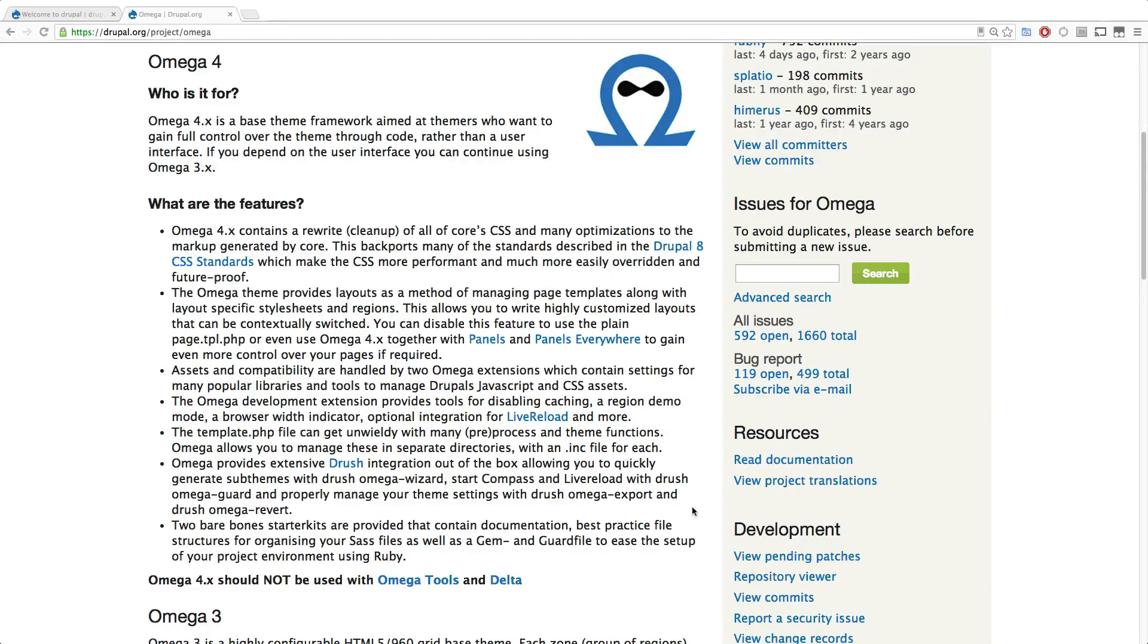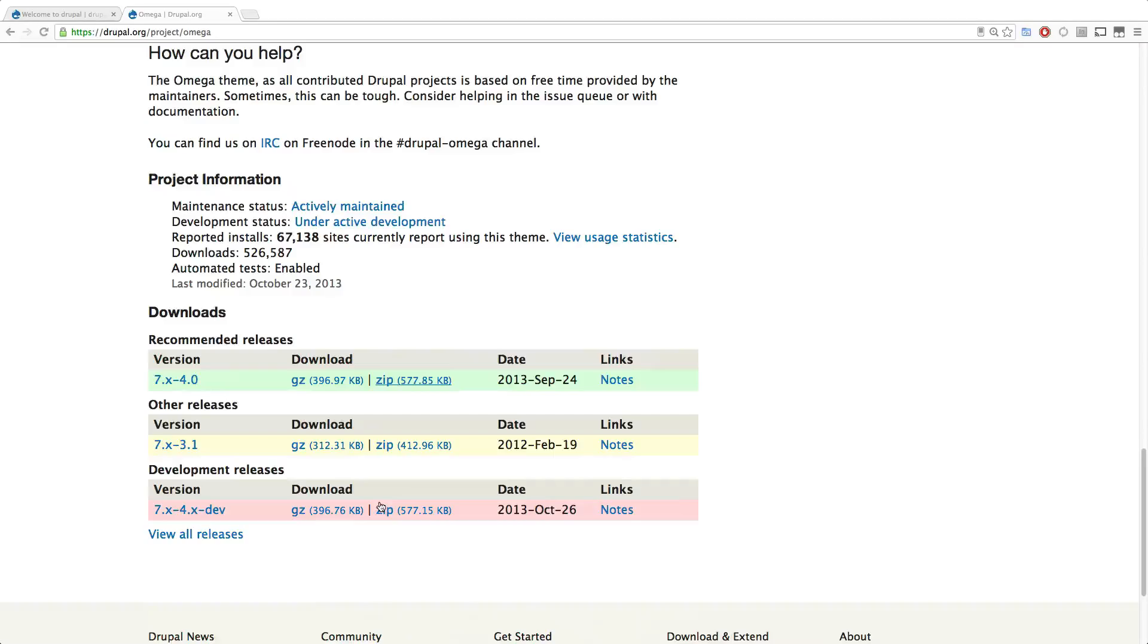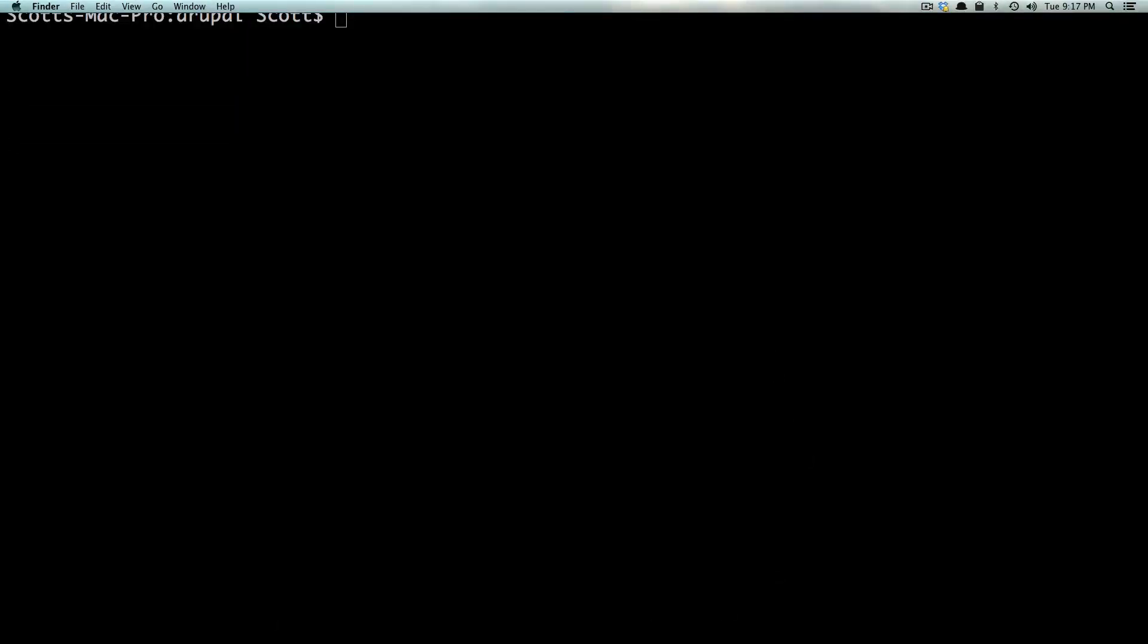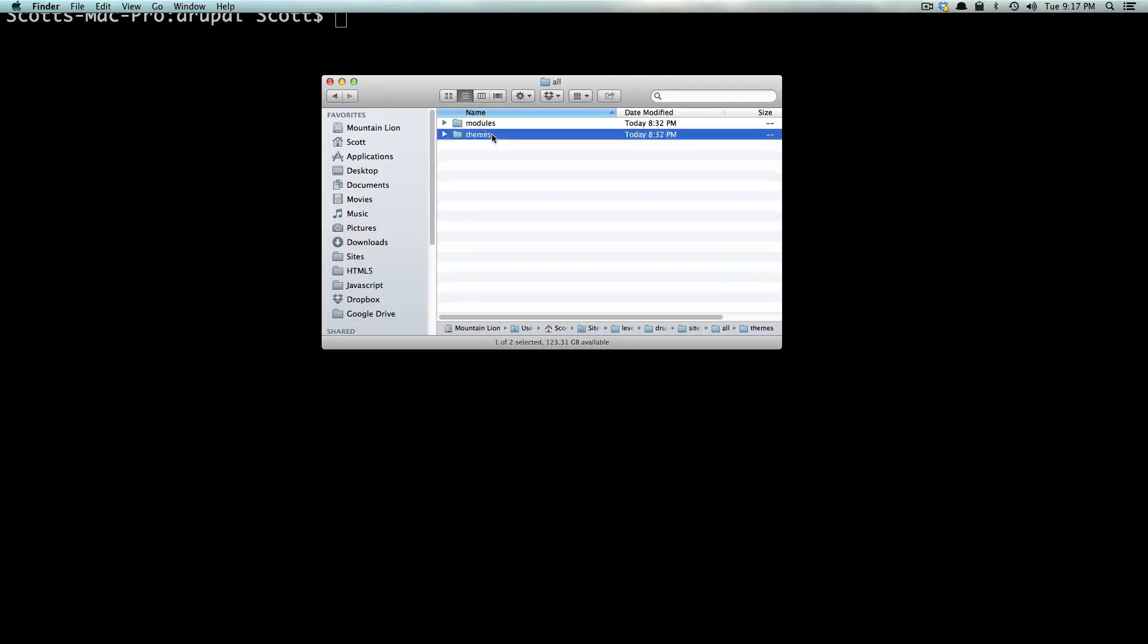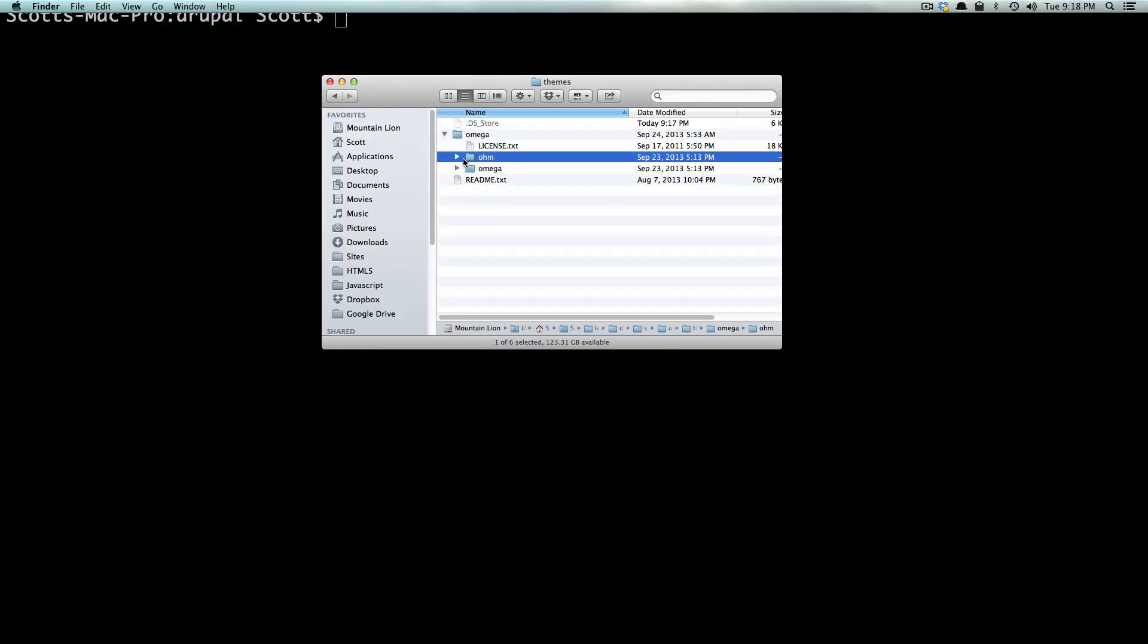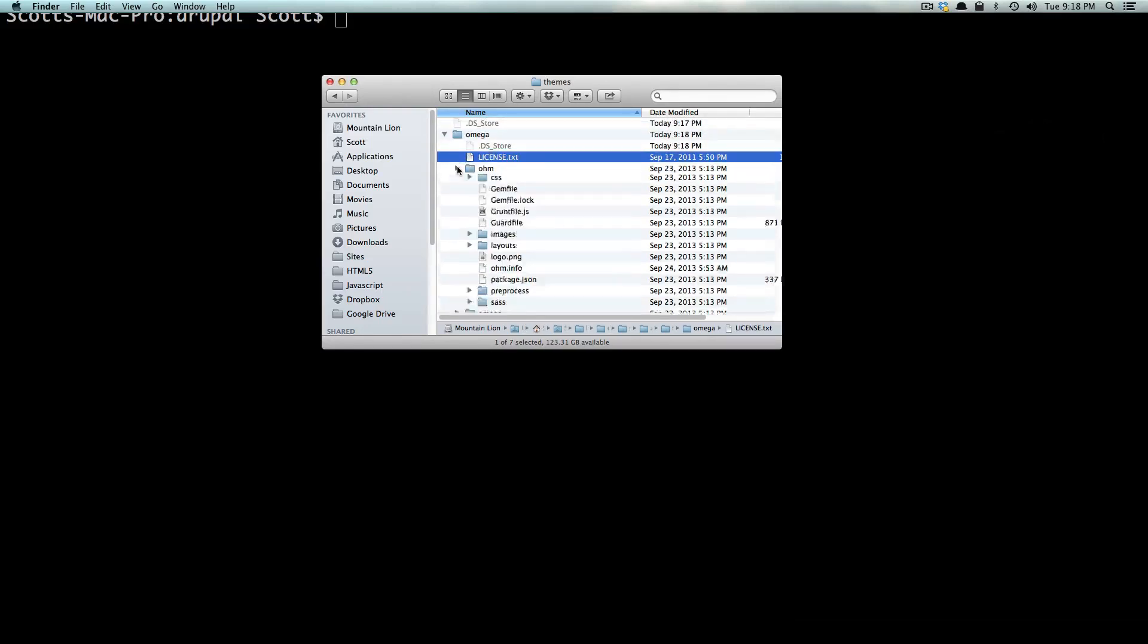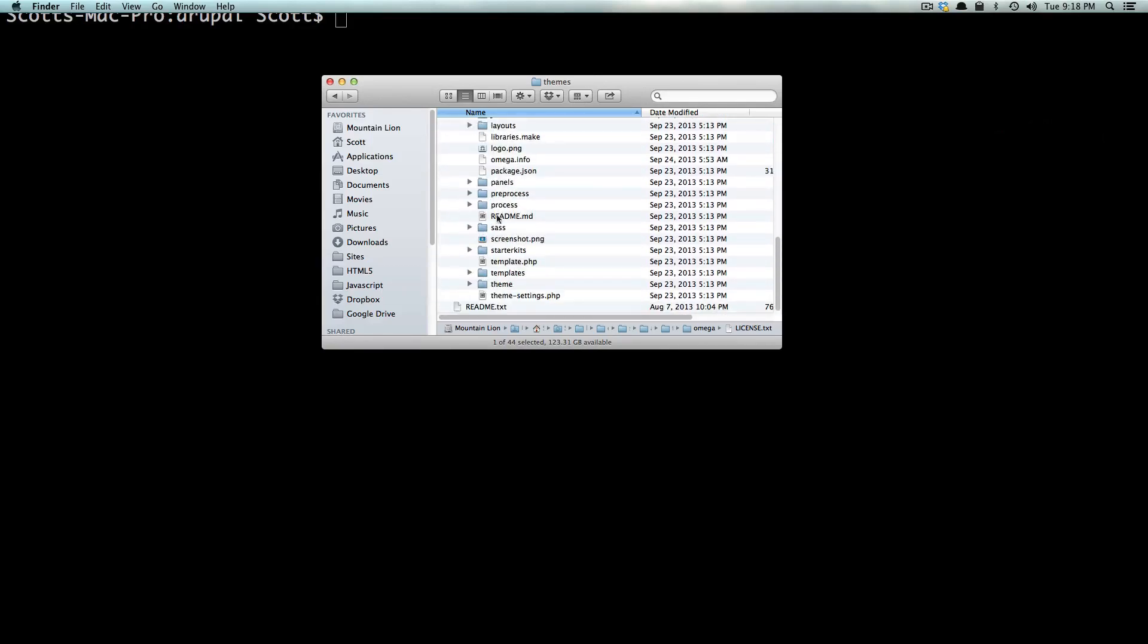So to get started, we're going to download Omega 4, put it in our Sites All Themes folder like normal, and then we're going to get going creating a sub-theme. So to do that, we're just going to click Download. You can download the gzip and then unzip it. And I have my site here, Sites All Themes. And I have no themes in here, so I'm going to drop in this Omega file. And this includes everything we need, including an already-made sub-theme called Ohm, which you can tear through and look at to see what kind of cool stuff exists in there. Or there's also the Omega base theme, which you're familiar with, which includes things like starter kits.